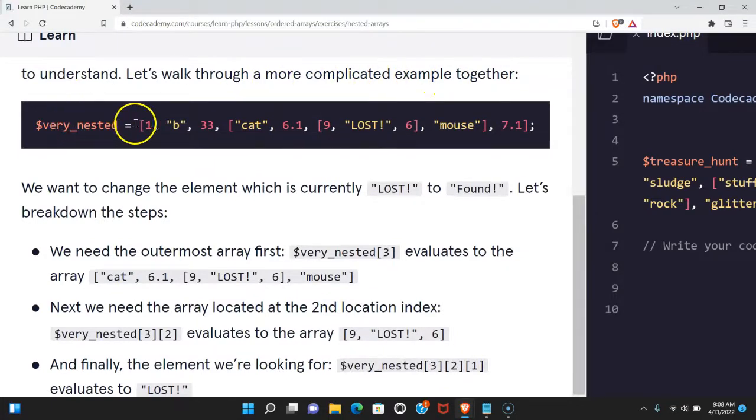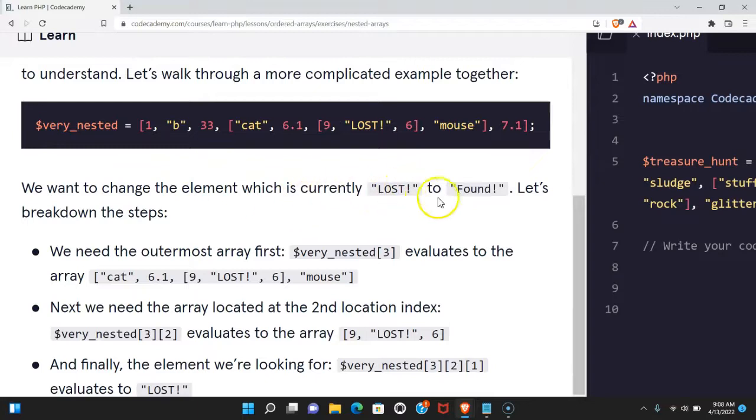Here we have this very nested array. We want to change the element which is currently "LOST" to "found". Let's break down the steps.